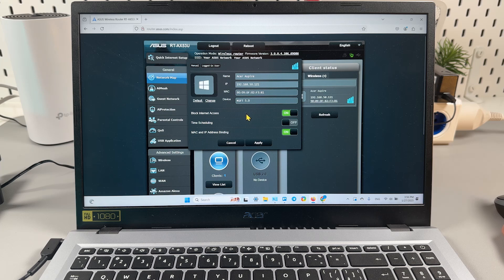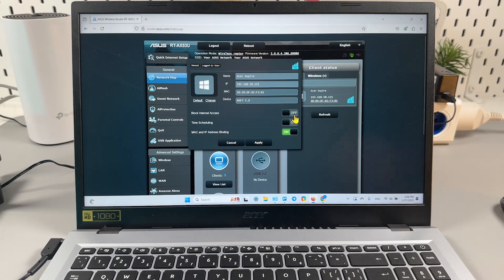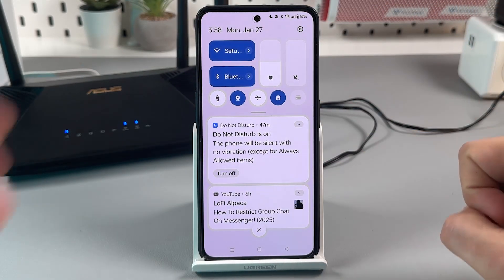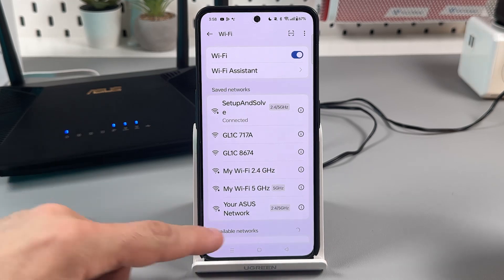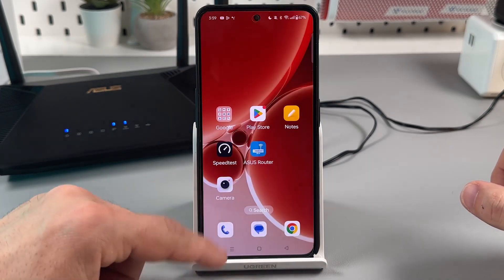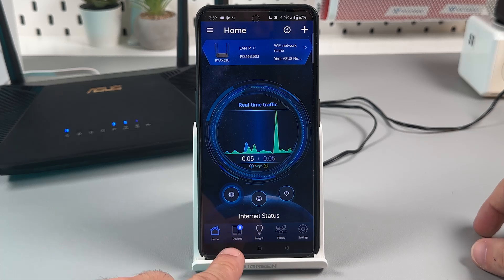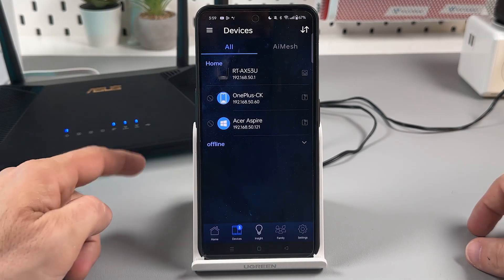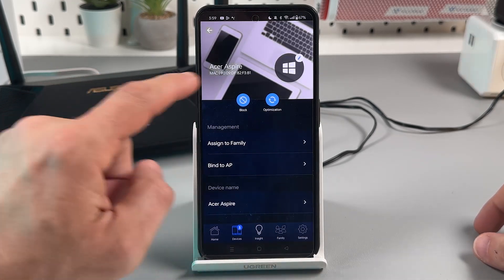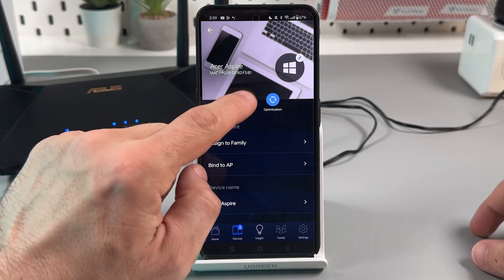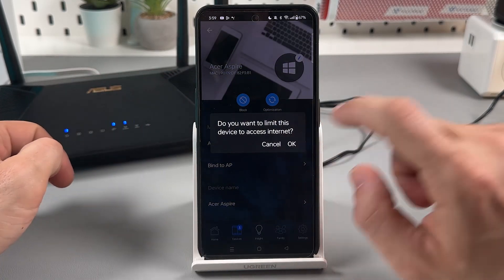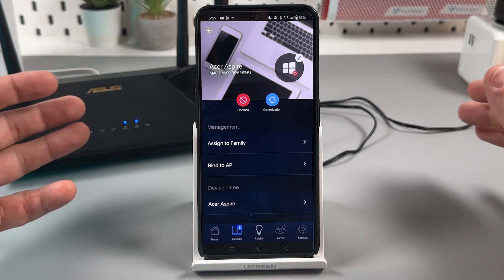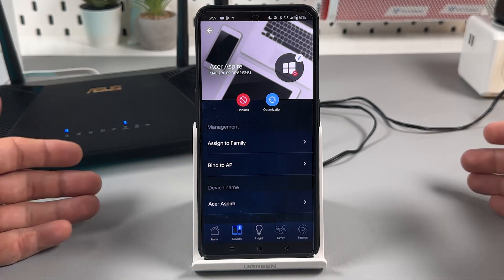You can also do this from your smartphone using the ASUS Router application. First, connect your smartphone to the ASUS Router's network. Then go to the ASUS Router app, select the Devices tab, and here is the list of connected devices. Select any device and here you have the block icon — you can just block access for any device this way. Or you can also change your Wi-Fi password to remove all unwanted guests at once.